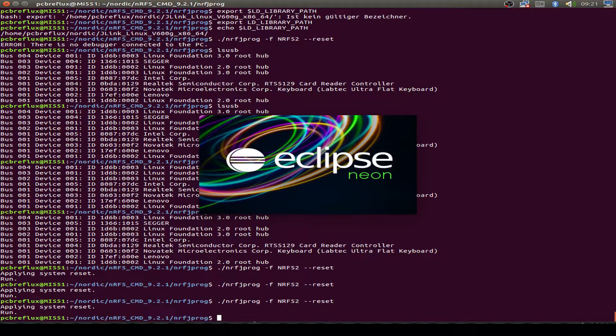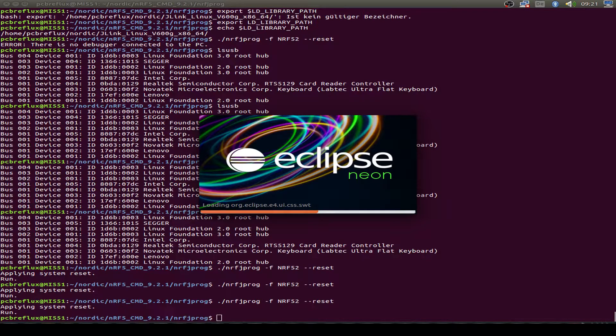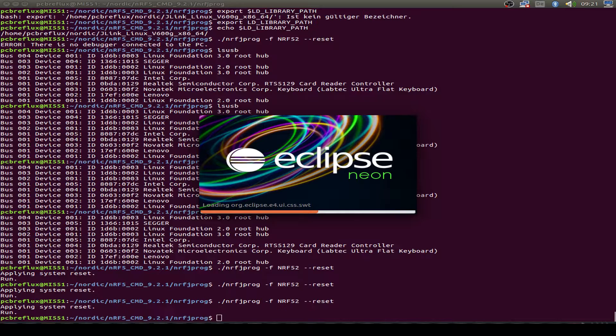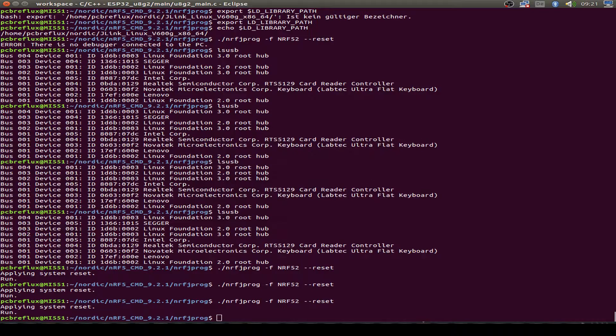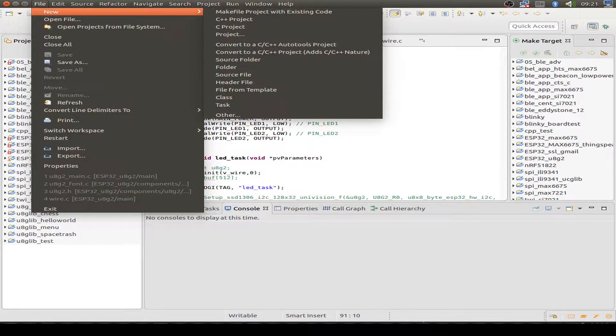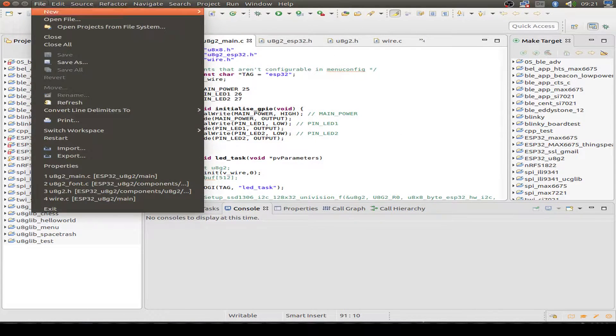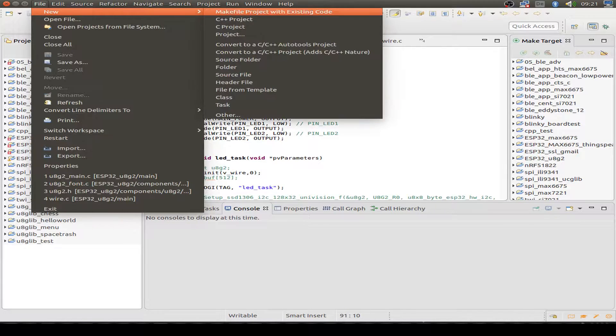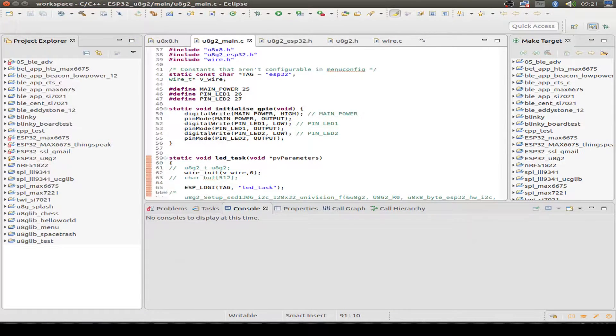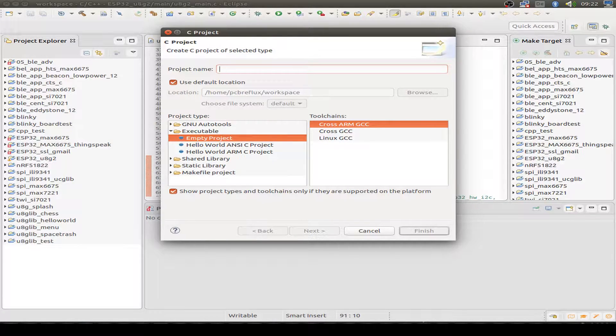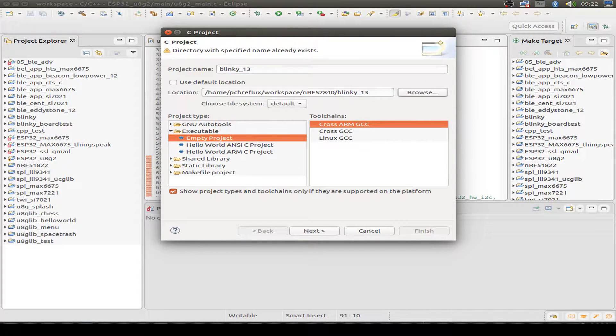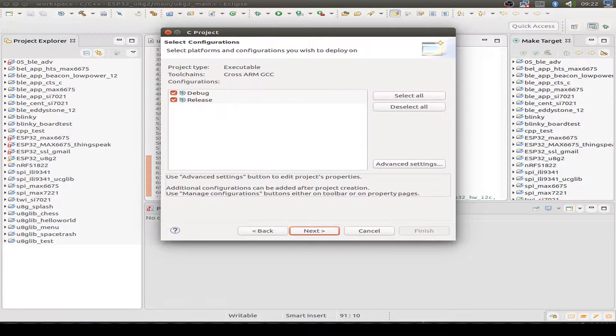So let's start with Eclipse and write our first program. Just a blinky program. Just to reprogram our chip. Start with a new project, just a C project with a cross compiler, the ARM cross compiler. And I call it blinky number 13. So it's for the SDK number 13. Hopefully that's a lucky release.